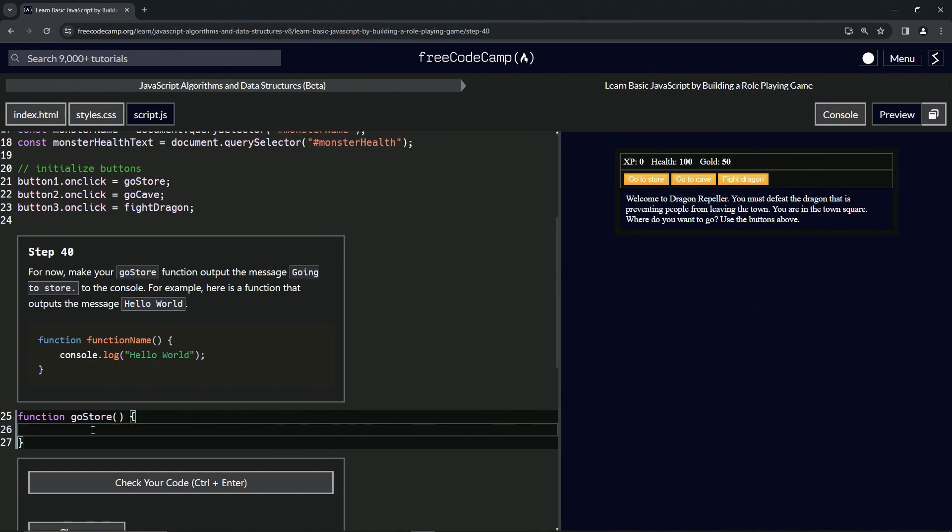Just like that, up there we're going to say right here on line 26: console.log, and then inside of these quotes we're going to say 'going to store'. Make sure not to put the period, or the UX people won't have anything to do.